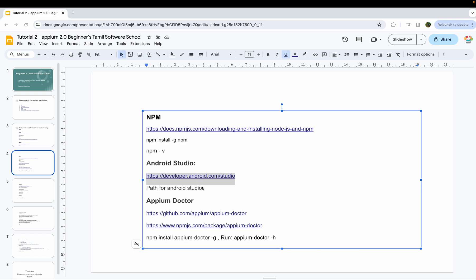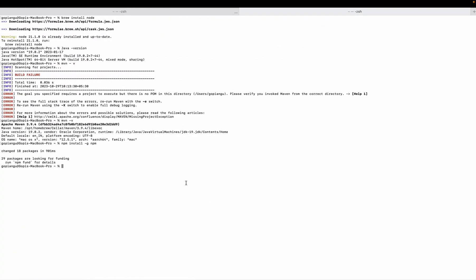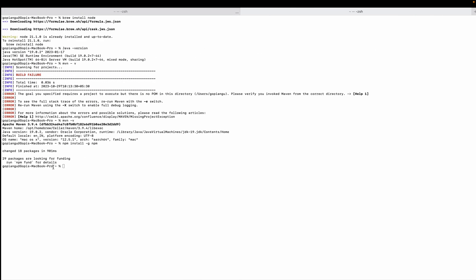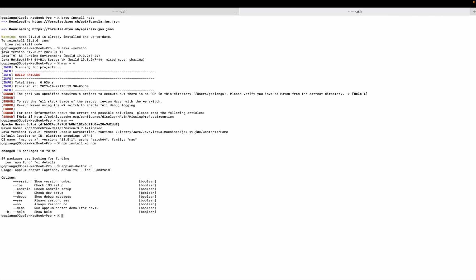Now I am going to tell you how to set the path. We use APM Doctor. You can use it with your username, and you can install it in your software.